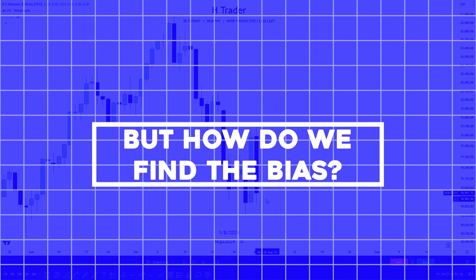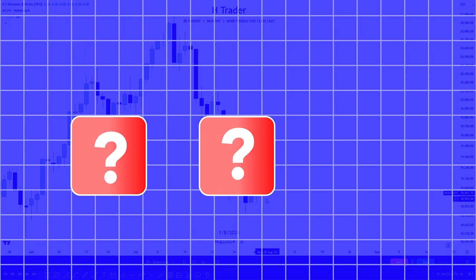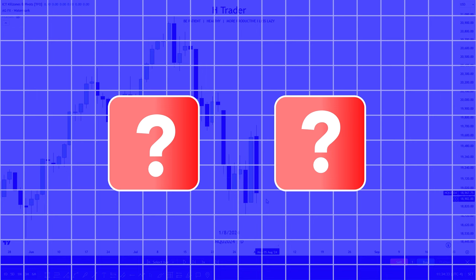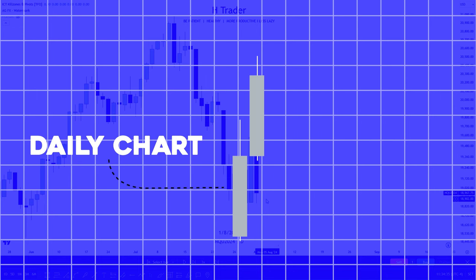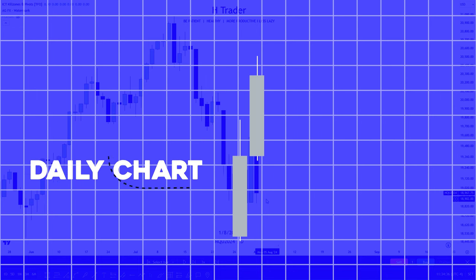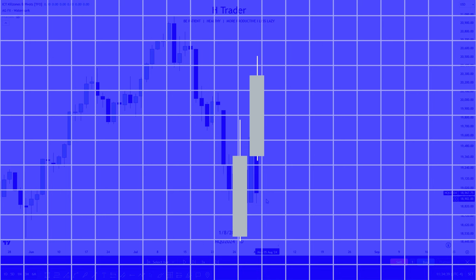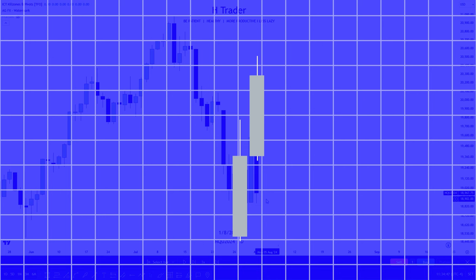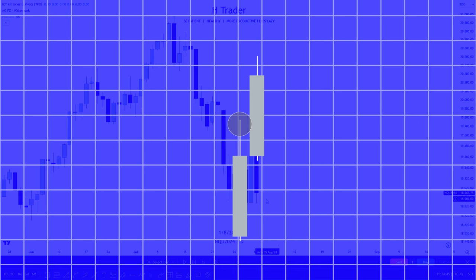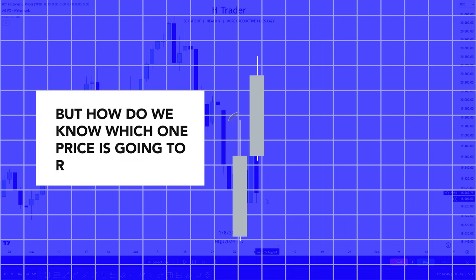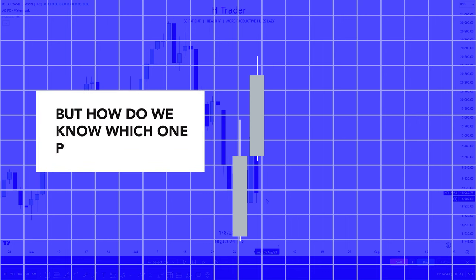But how do we find the bias? There are two ways. The first way is where we look at the daily chart, and for each day we have to look at the previous day, because we can find something called previous day high or low. The market almost always reaches the previous day high or low, but how do we know which one price is going to reach? Well, there are some key rules which are really easy to understand.